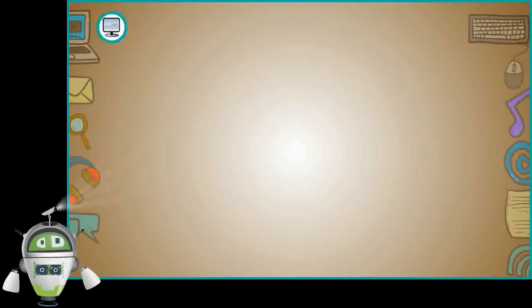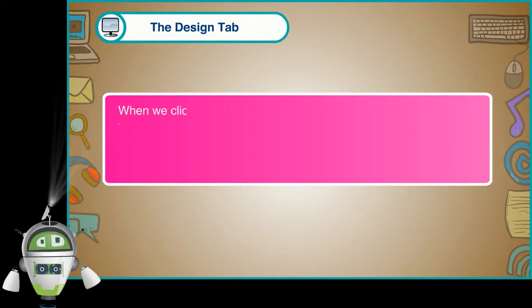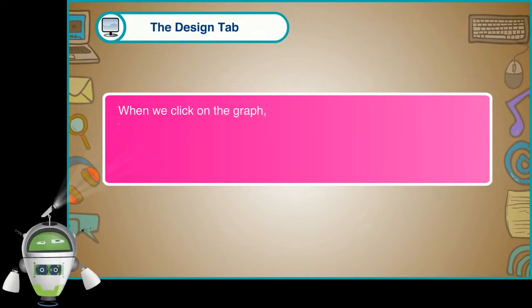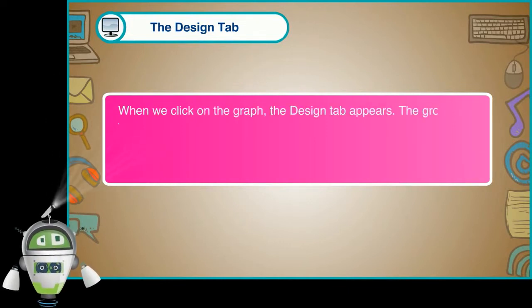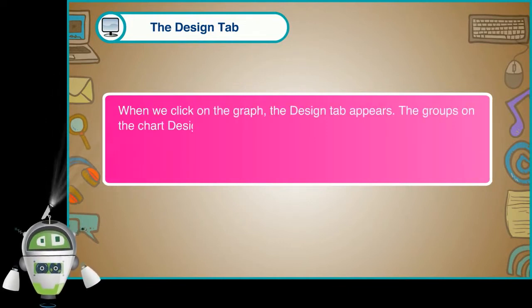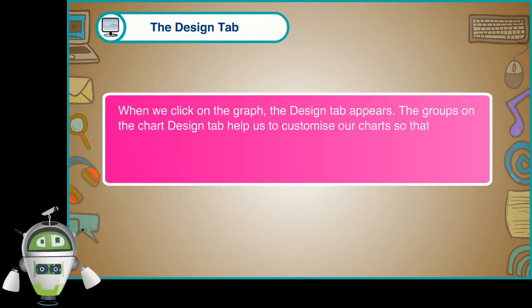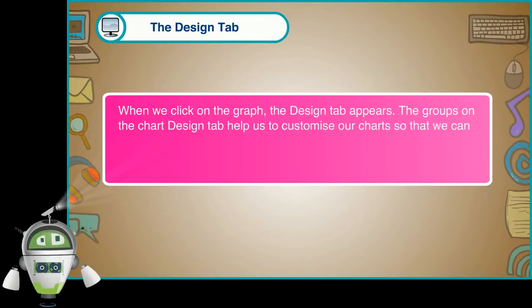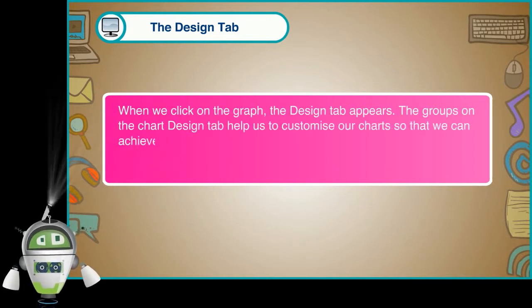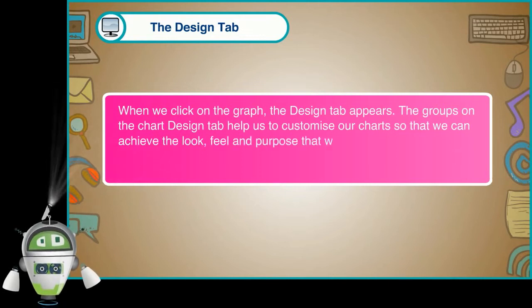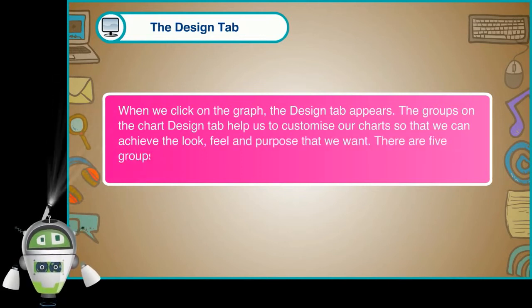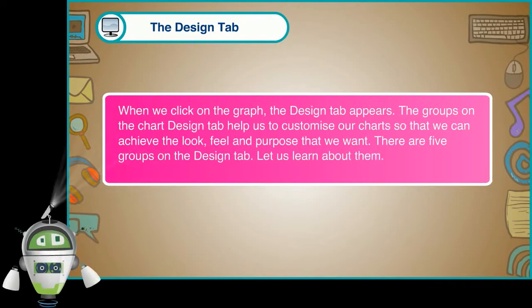The Design tab. When we click on the graph, the Design tab appears. The groups on the chart Design tab help us to customize our charts so that we can achieve the look, feel and purpose that we want. There are 5 groups on the Design tab. Let us learn about them.